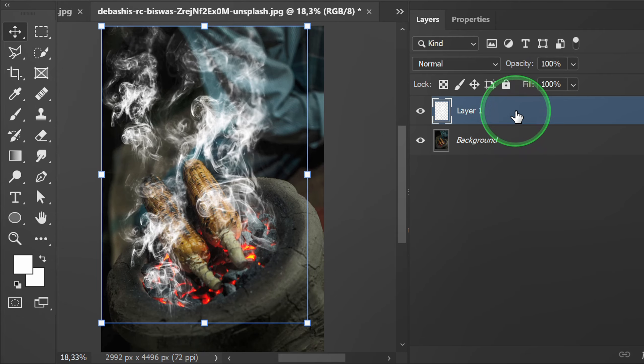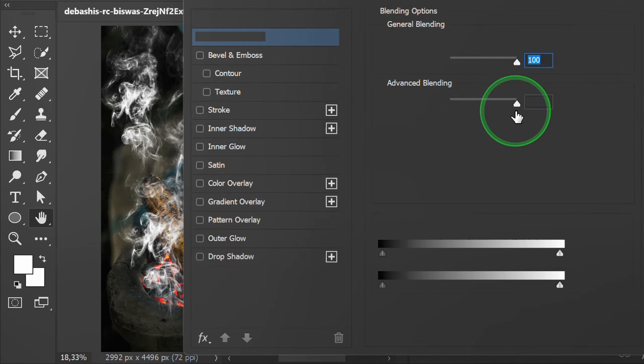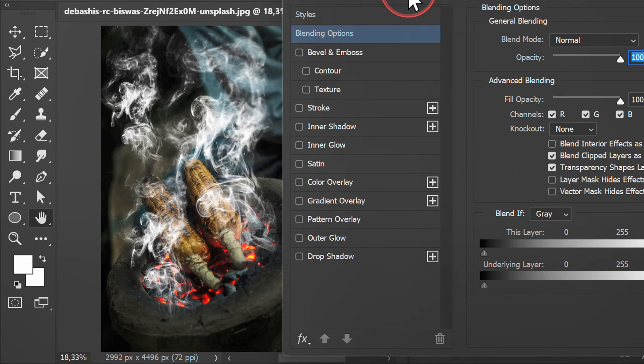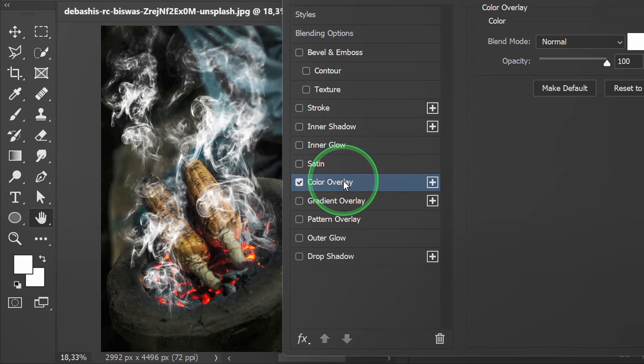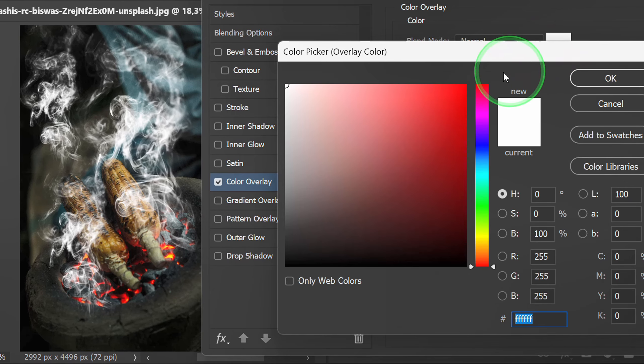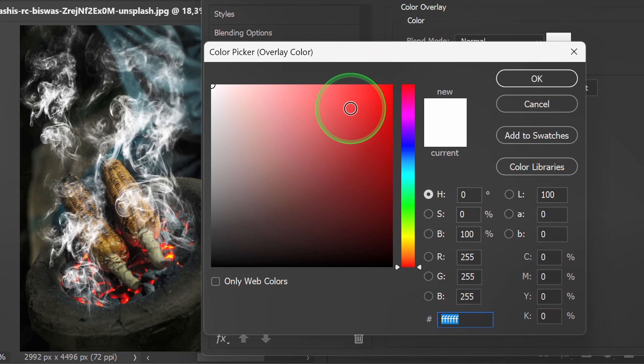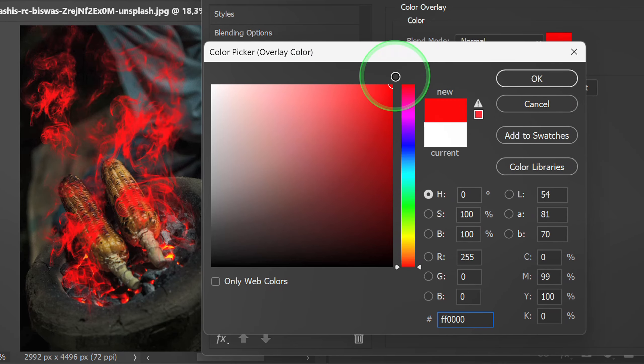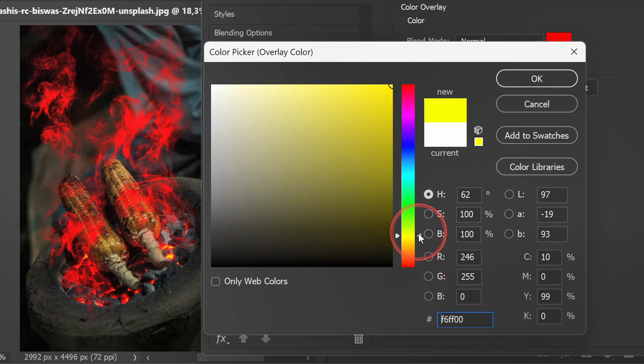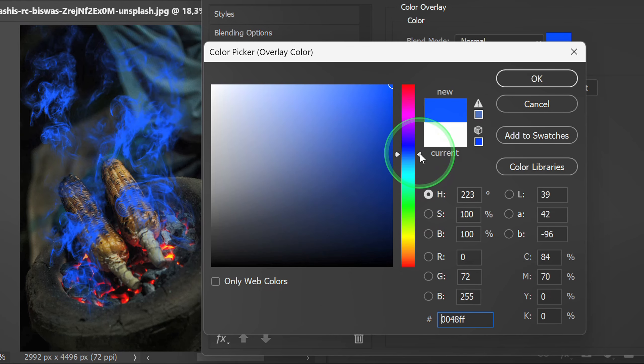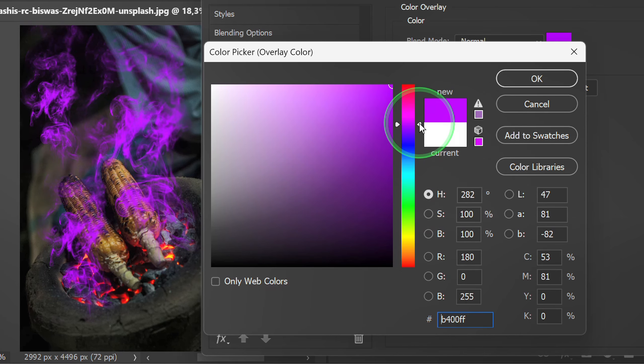Double-click the layer to open the Layer Style. Activate Color Overlay if you want to change the color of the smoke, but here I still use white.